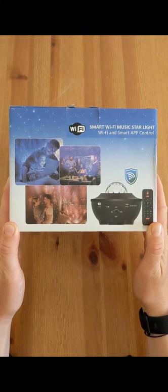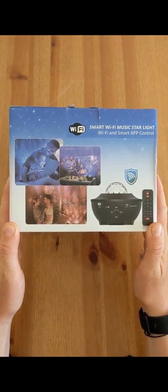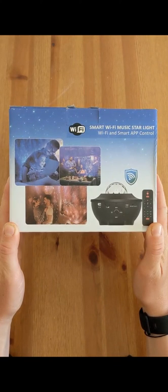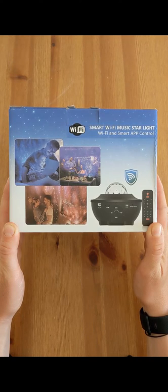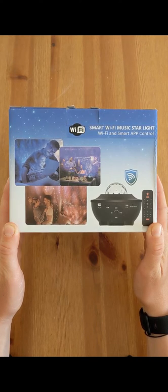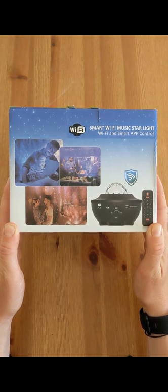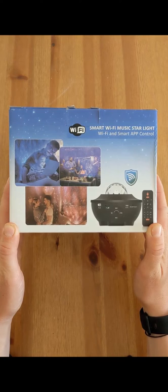Hello and welcome to Quick Tips 2. Today I'm going to unbox, set up and review the Lumerie Wi-Fi MusicStar light projector. Hopefully my video will help you with your buying decision.